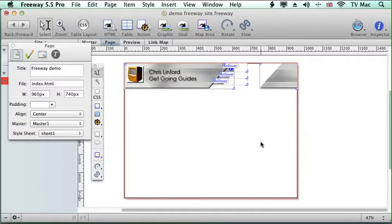Welcome to Chris Linford Get Going Guides. This episode we're going to be looking at controlling text through a whole site using stylesheets.